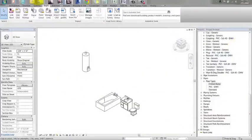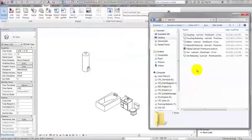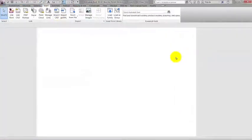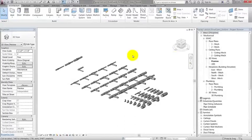Go back to the folder where you saved your files and open the RVT file. A system family is anything that cannot exist without a project. For example, walls, roofs, floors, ceilings, ducts, pipes, and wires.